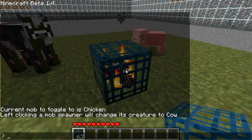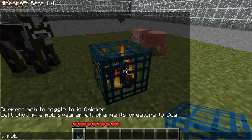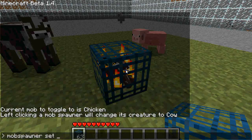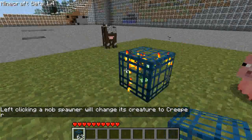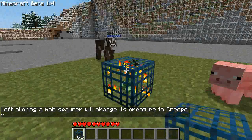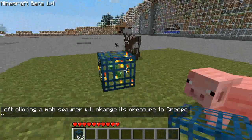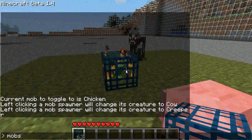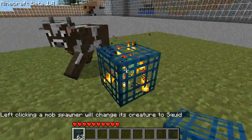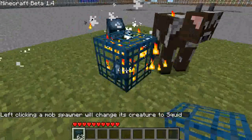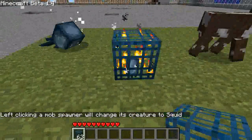You can do that with any creature you want. So, 'mobspawner set creeper' — not recommended because creepers explode. You can also do 'mobspawner set squid'. Recommend doing this underwater though, because squid don't do very well on land.